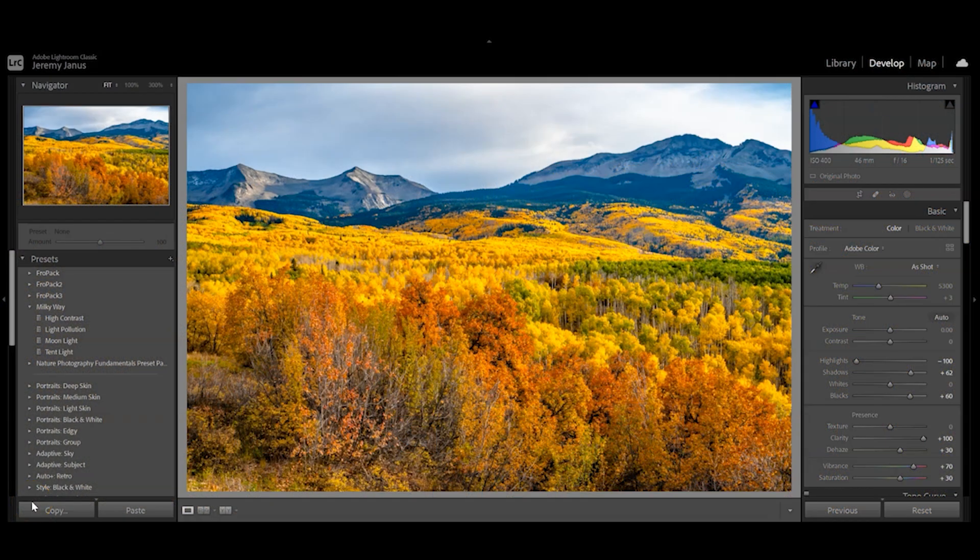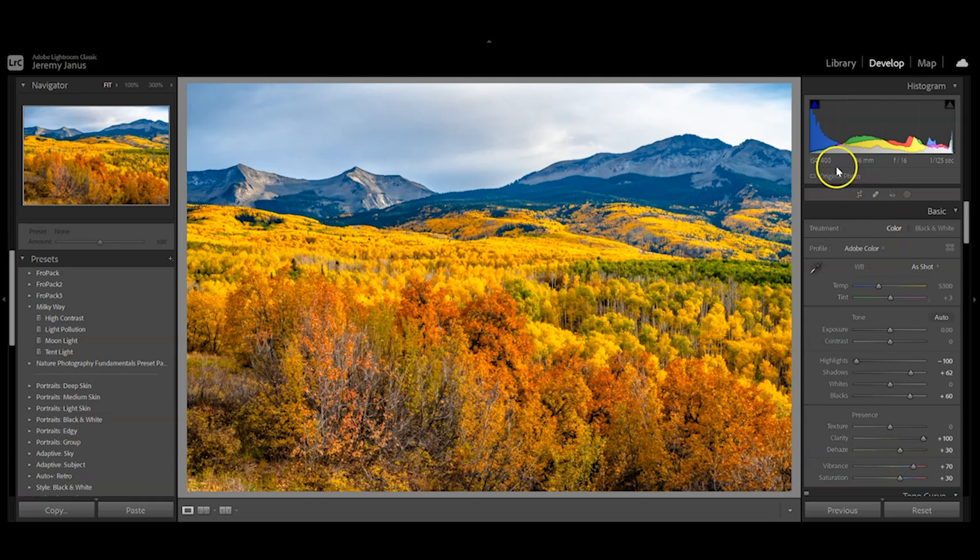Hey, it's Jeremy Janis. Since we're right in the thick of fall, I wanted to show you how I edit a fall photo so you can use these tips and tricks in your own editing.